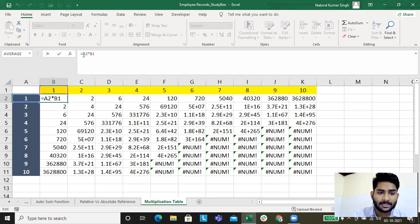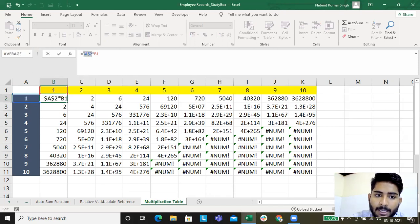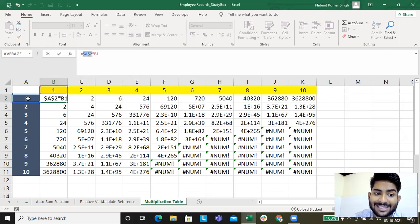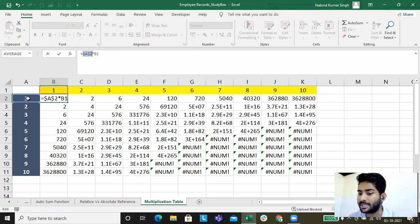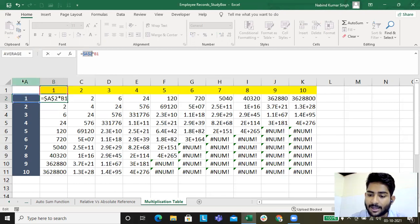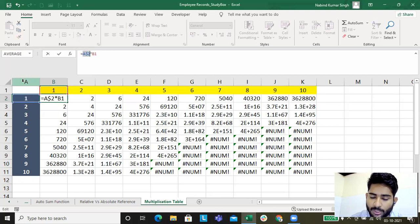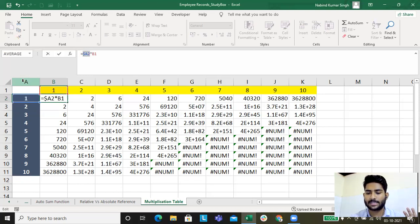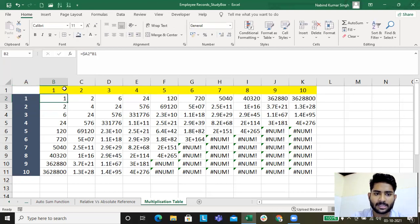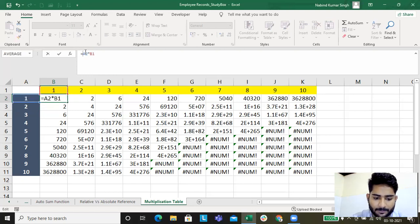Now let's apply absolute referencing with the same concept. As I explained in the previous lecture, whichever part you don't want to change, you add a dollar sign using FN+F4. Here if you press FN+F4, it puts dollar on both A and 4, which fixes the entire cell — but we only want to fix column A. Press FN+F4 again to cycle — we only need the dollar sign before column A. If you're confused with FN+F4, just go to your computer and manually type a dollar sign.